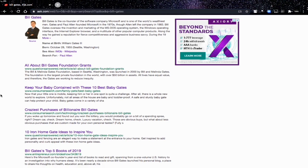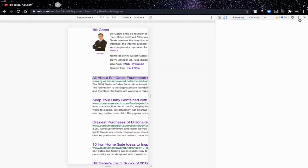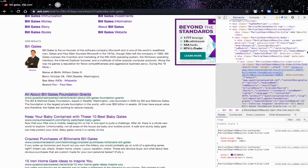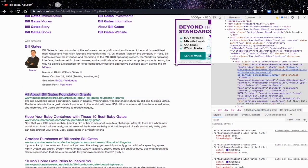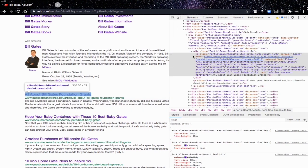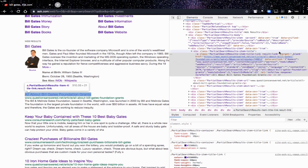Now for us to get all the titles, we need to right-click on the page and click Inspect to open the developer tools. Let me switch from mobile view. What we need to know is that the title is inside a div tag, and the class of that div tag is 'PartialSearchResult-item-title'. All we need to do is get the text inside it — for example, 'All About Bill Gates Foundation Grants'.